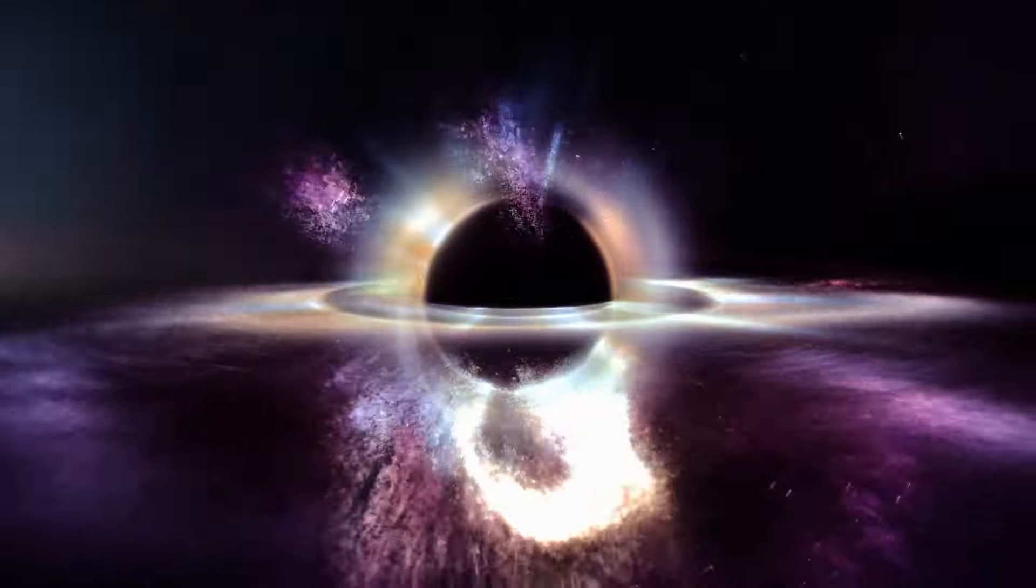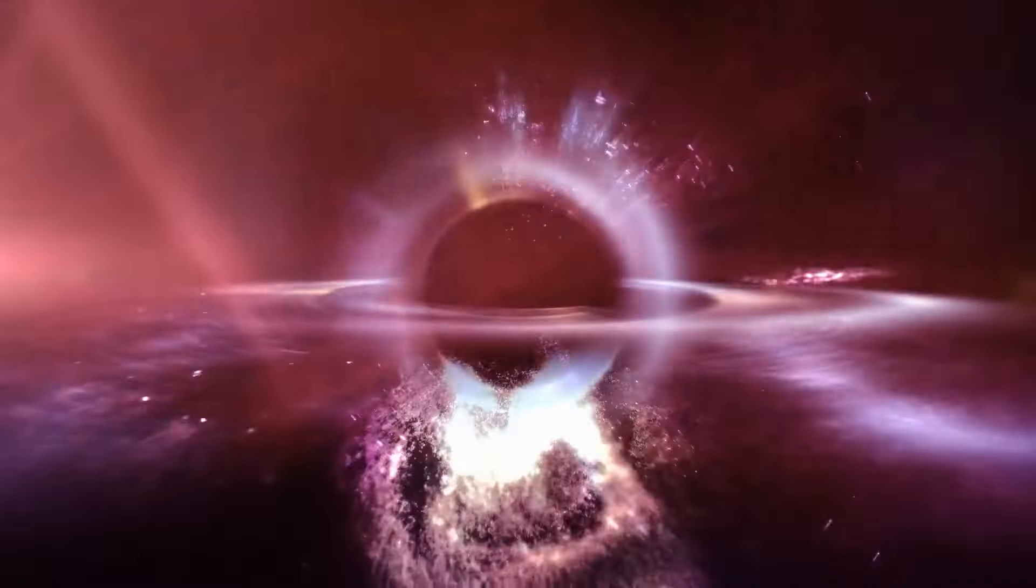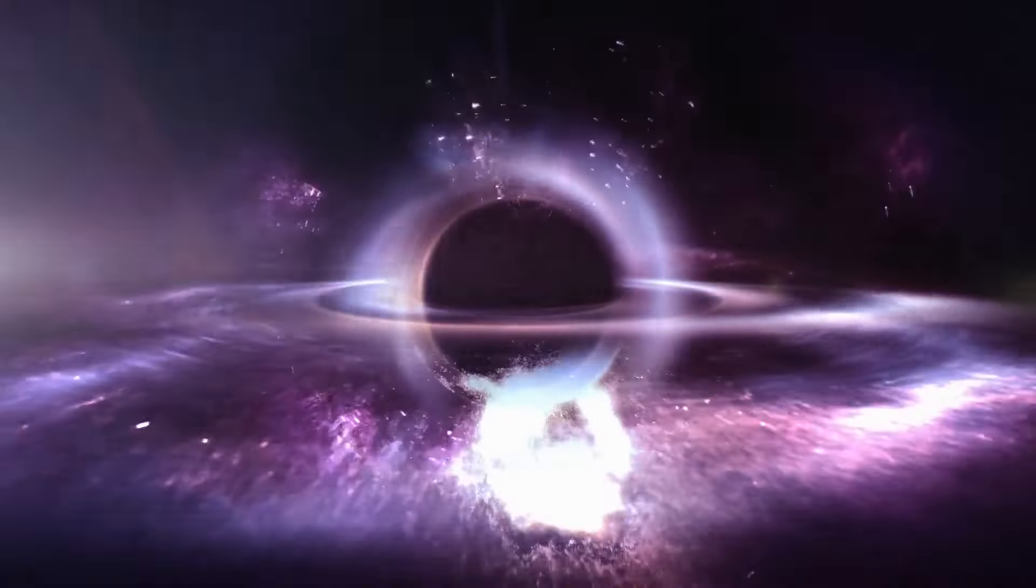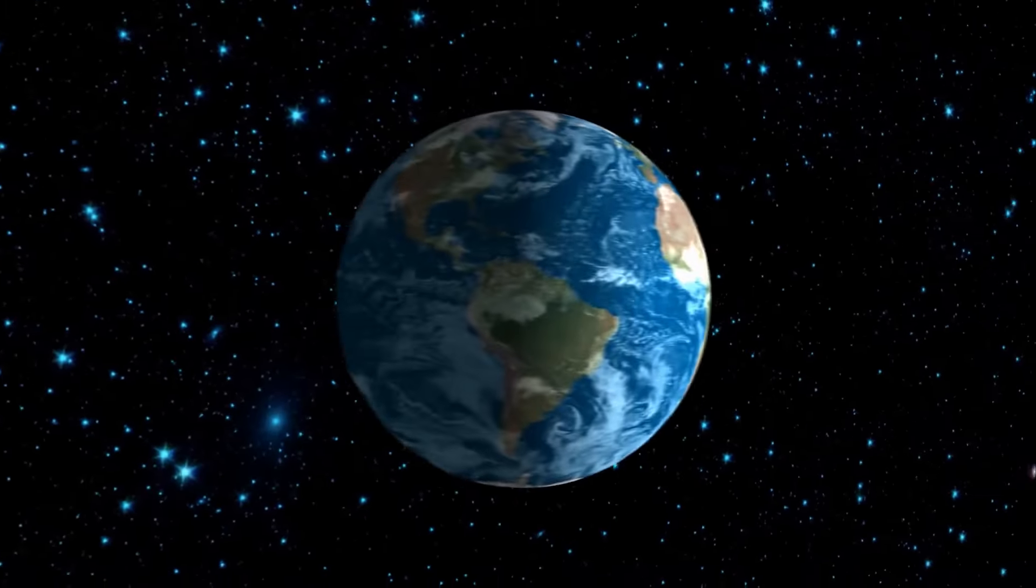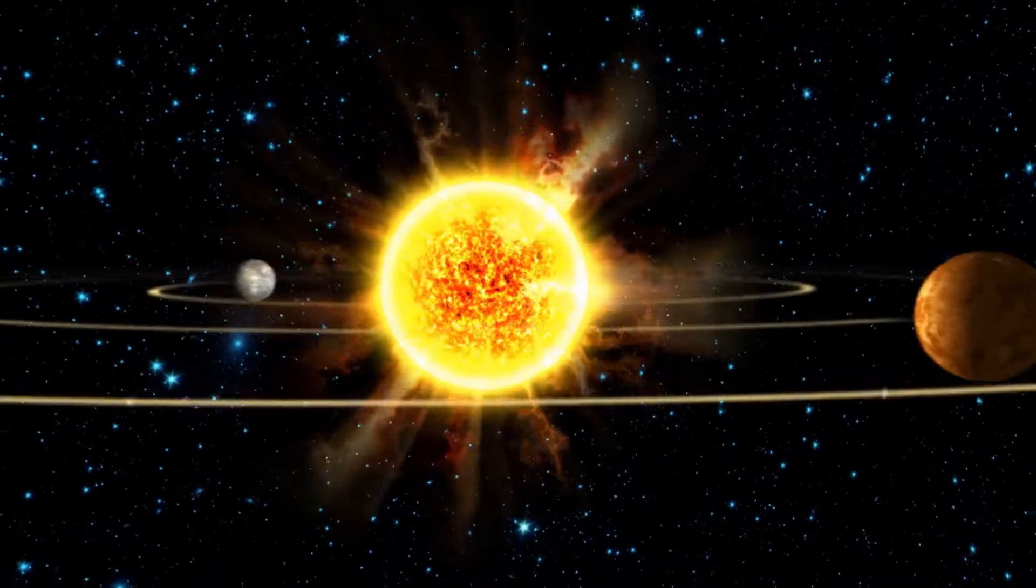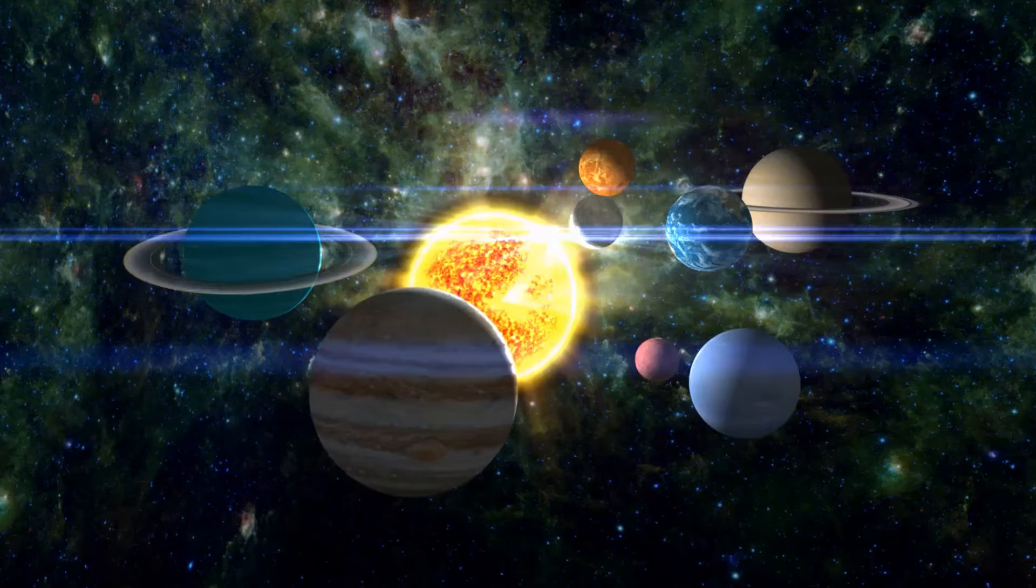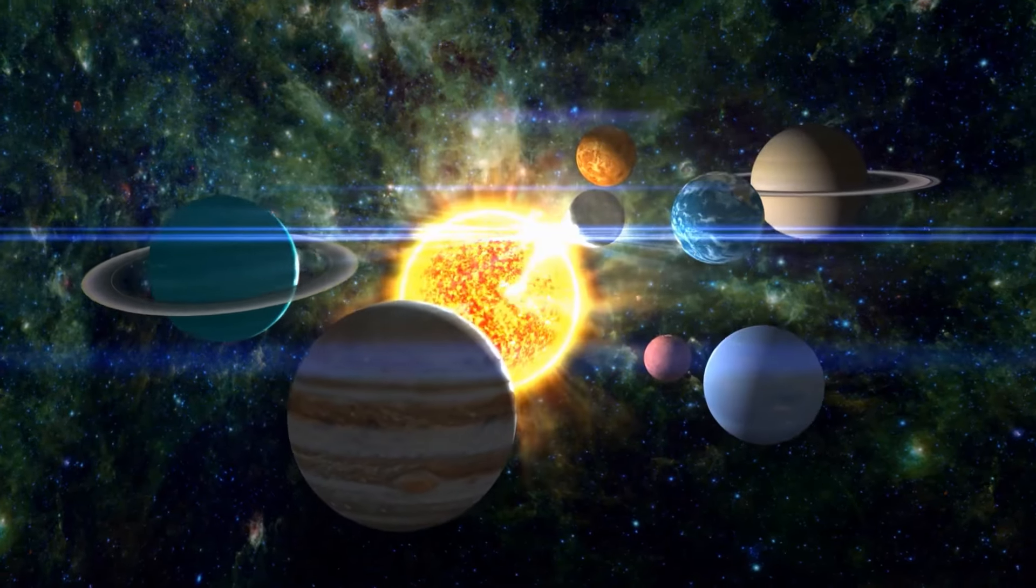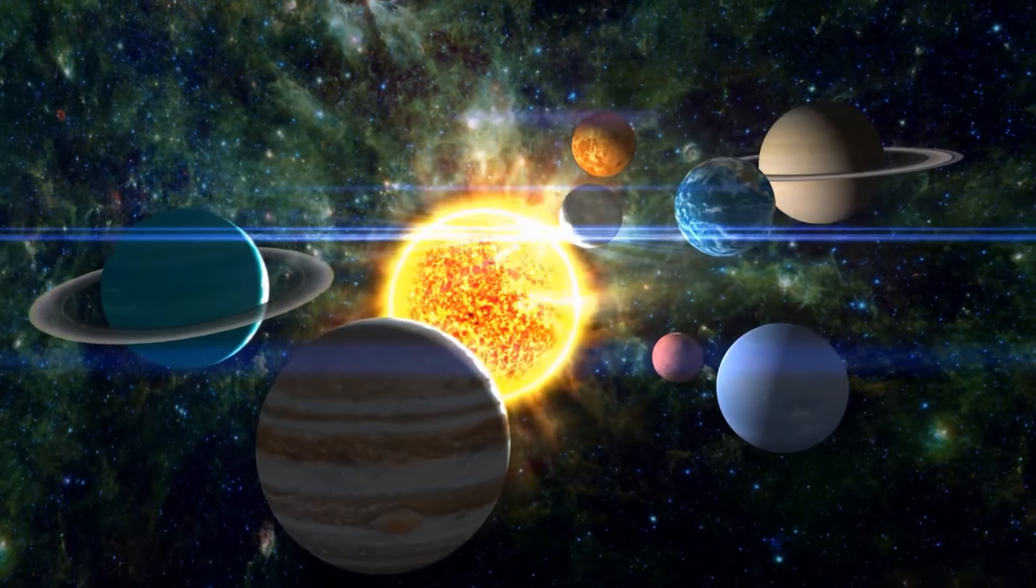Visualize the universe as a massive layered structure. At its core is Earth, enveloped by our solar system, which is housed inside a galaxy within this grand universe.